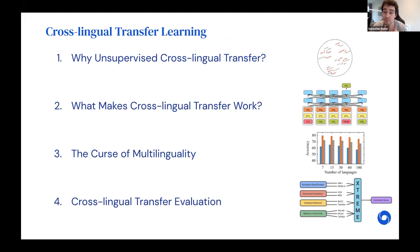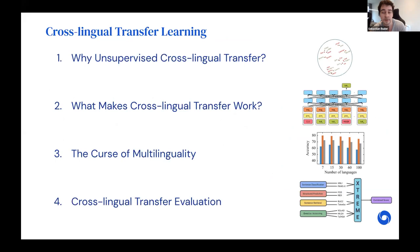I'll cover four areas in the cross-lingual transfer learning landscape. First, I'll look critically at why we should actually do unsupervised cross-lingual learning. Then I'll discuss what makes current cross-lingual methods work in practice. Third, I'll talk about what's been called the curse of multilinguality. And finally, I'll discuss new approaches for evaluating these methods.